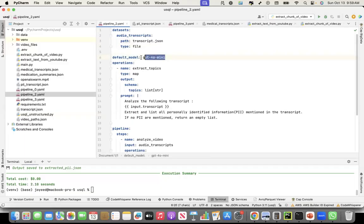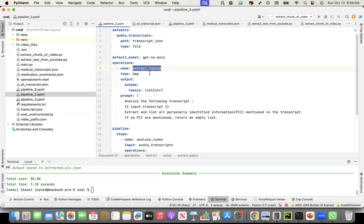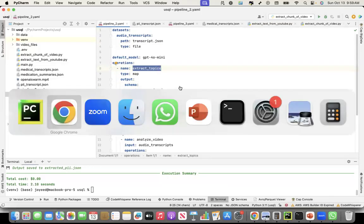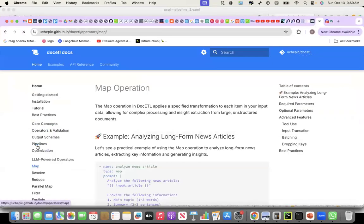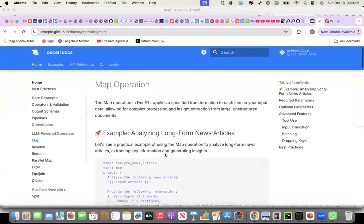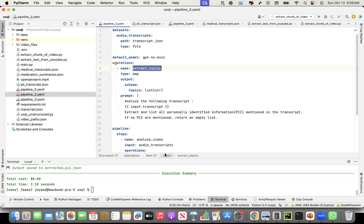I'm saying, the default model that you should use to extract the topics from this file is GPT-4o-mini. And then, I'm declaring the operations that I want to do on this file. So I named the operation as extract topics. The type, I said, is map. Map is this operation here.